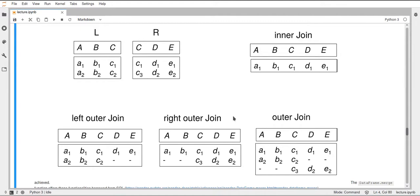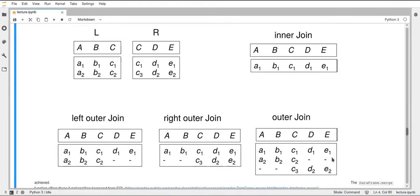The right outer join is analogous to the left outer join, but it uses all the keys from the right table and drops rows from the left table which have a key not in R. Here you can see we have rows with C1 and C3, which are the keys present in R. The outer join combines both methods — it uses all keys present in L and in R, taking the union. It uses the values in A, B, D, and E wherever the C value matches, and adds missing values wherever a C value only appears in one of the two dataframes.